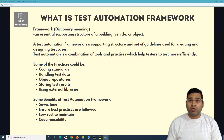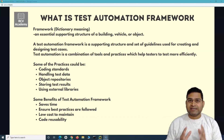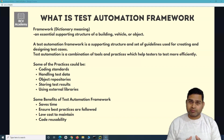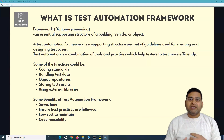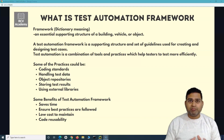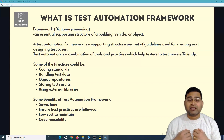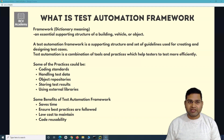When we talk about test automation framework, it is a supporting structure and set of guidelines which are used for creating and designing your test cases or automated test cases or scripts. There is a predefined layer or structure that you define initially before you go ahead and start writing the test cases, so that your test cases are more maintainable and easy to manage. Those are some of the advantages.